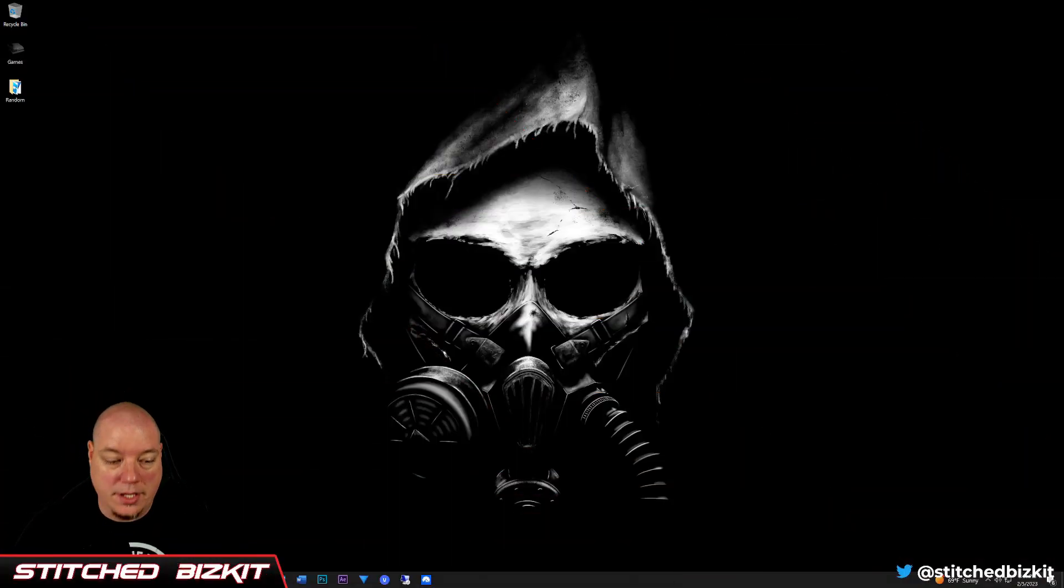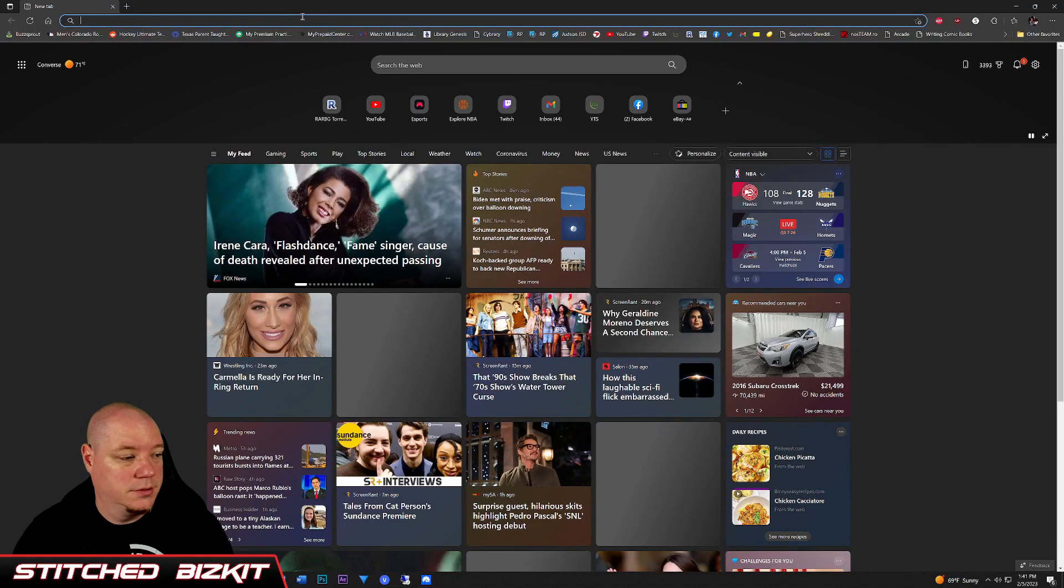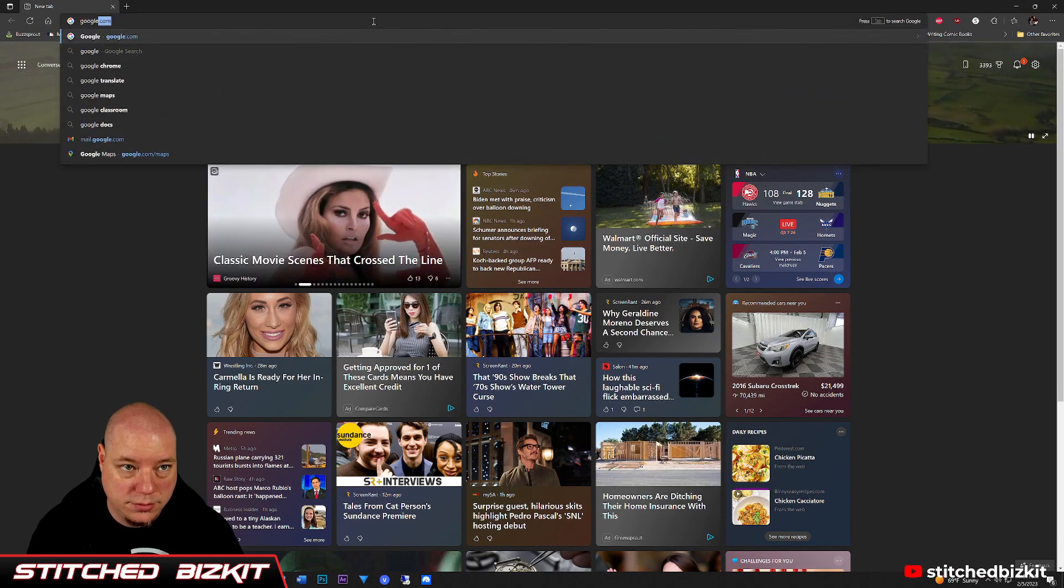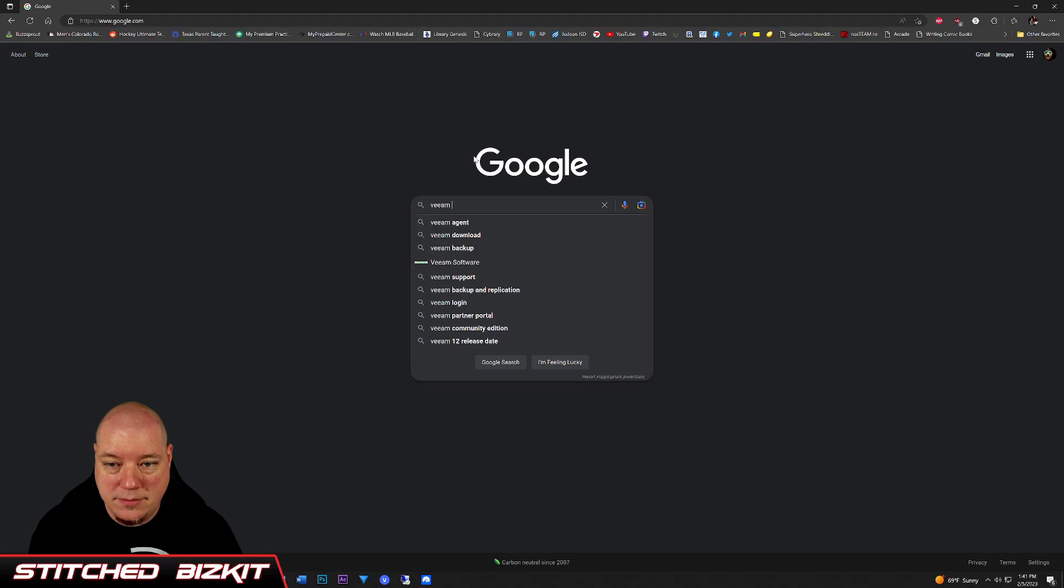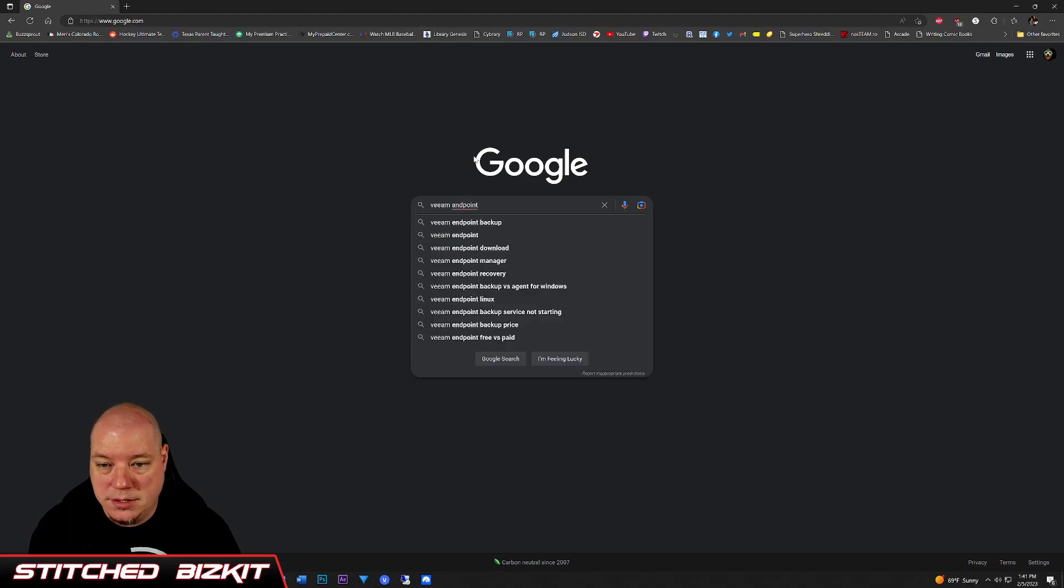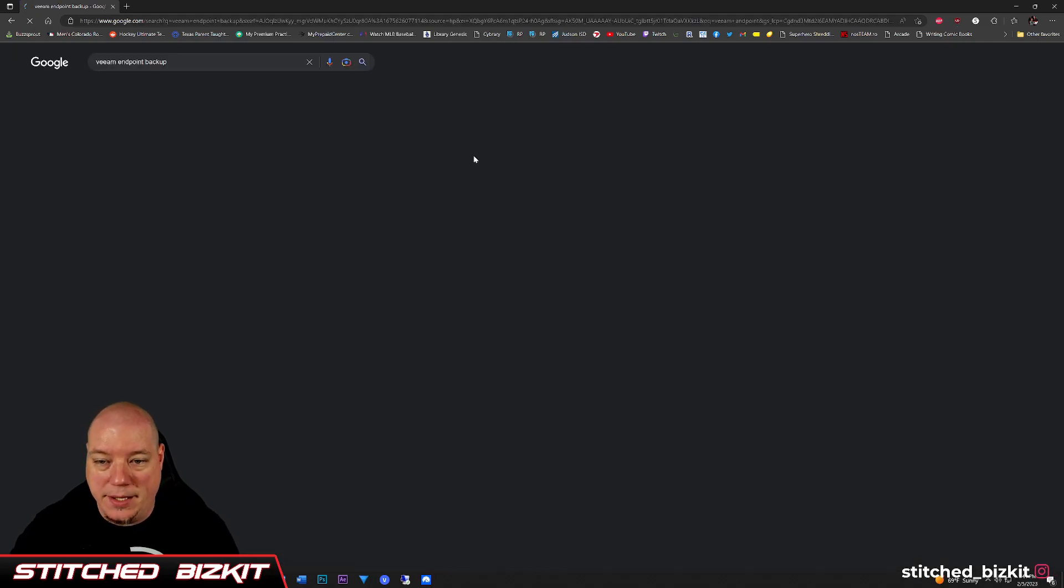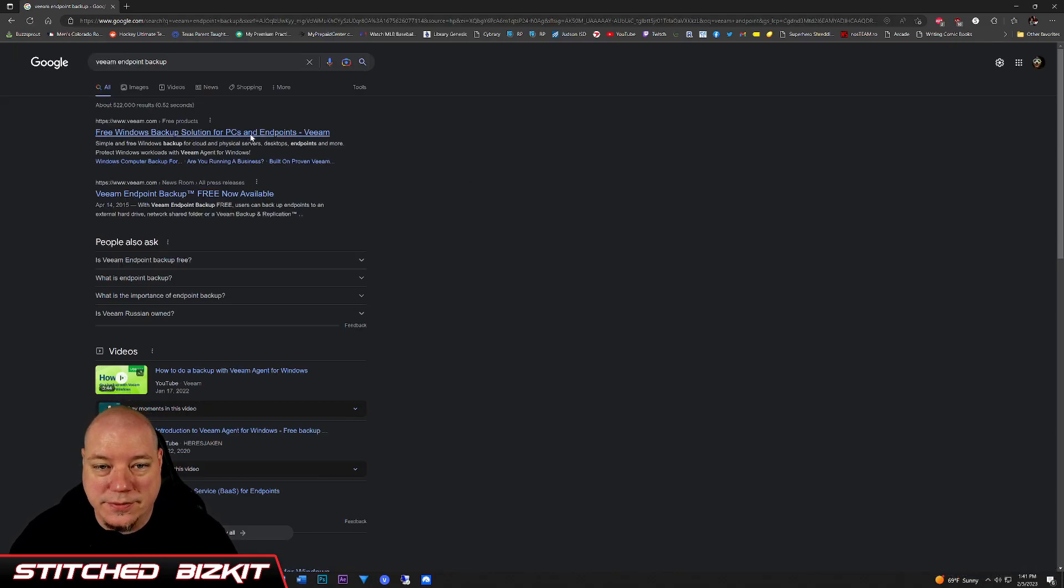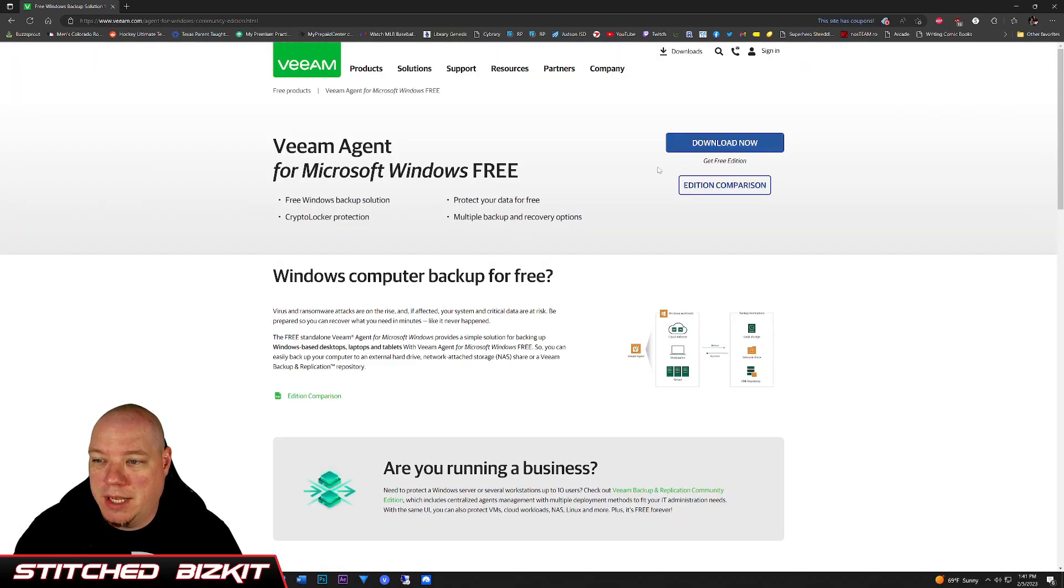Okay, we're going to open the webernets, we're going to go to Google. Search for Veeam Endpoint. It'd help if I spelled correctly. Veeam Endpoint backup free Windows backup solution for PCs and endpoints, download now.